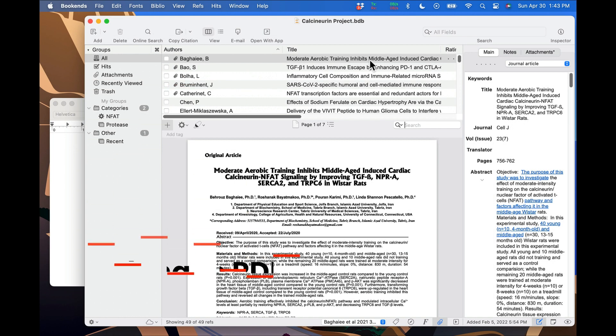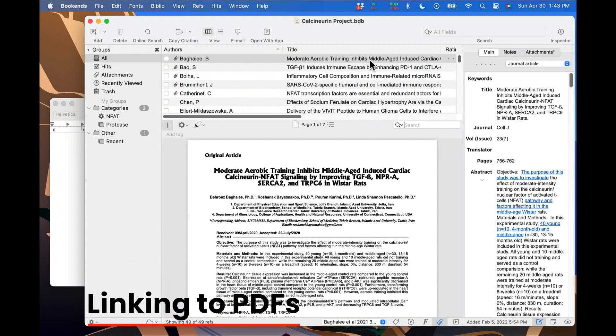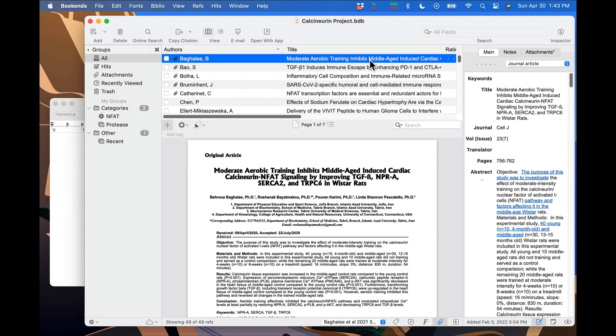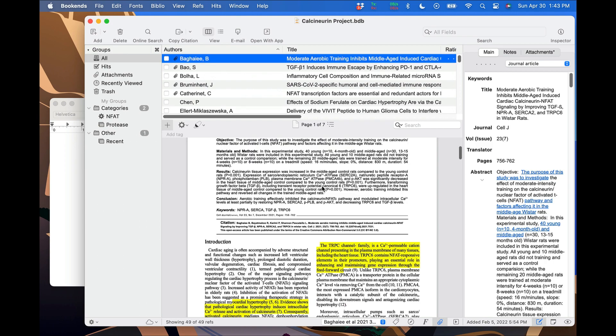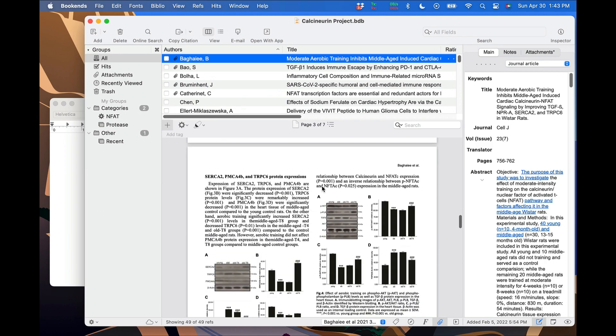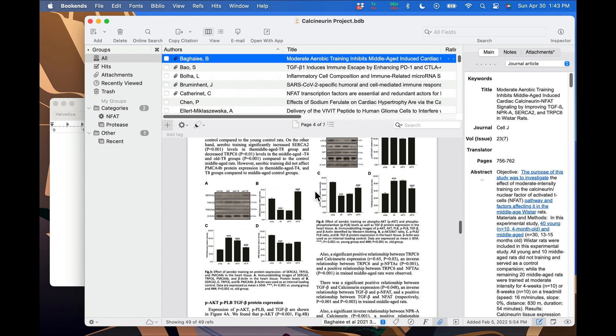Now I'm going to show you how to create links to PDFs within Bookends. Let's start by finding a reference that has an attachment. I'm going to scroll to this page with all the bar charts, then click on the gear icon and click copy link.